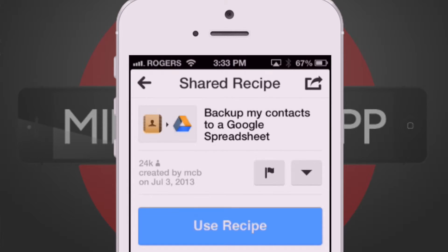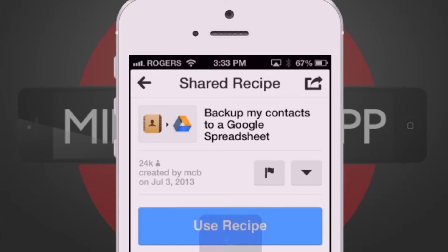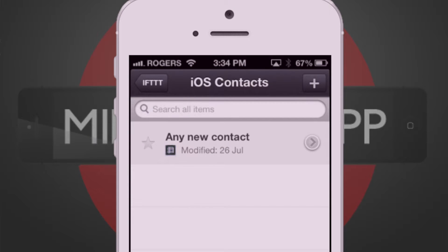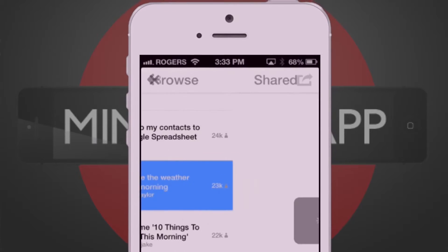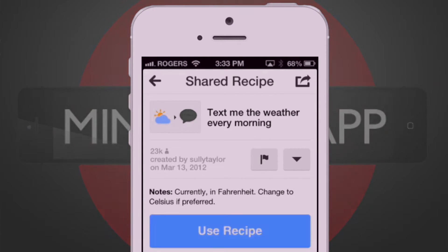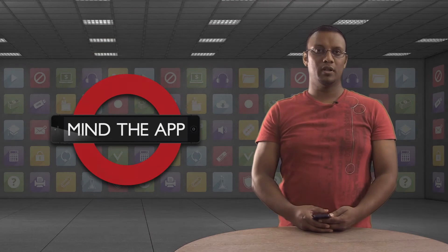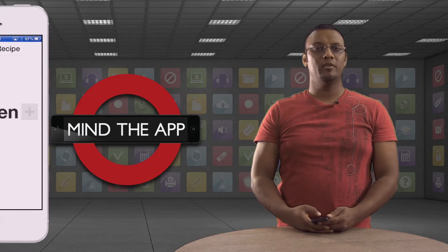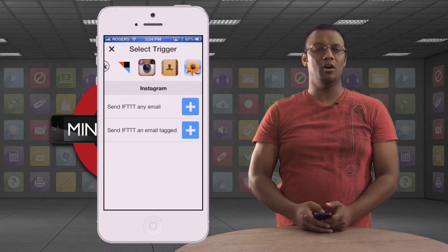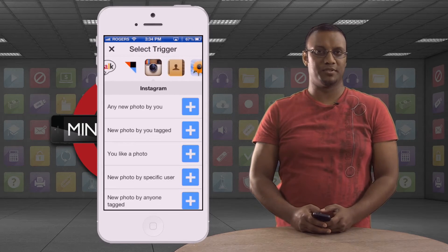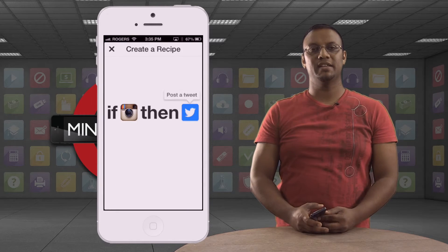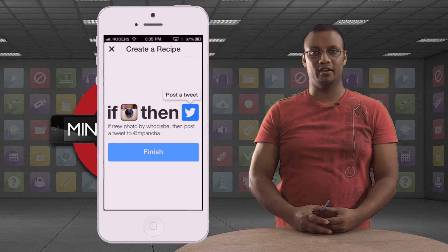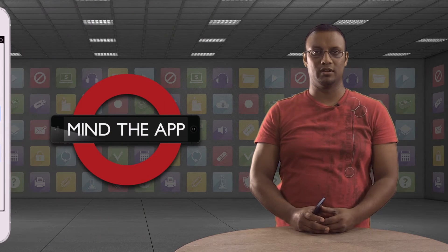Like this one that automatically saves all my new contacts to a Google spreadsheet. And this one that sends me the weather forecast by SMS when I wake up. Here's one I made myself — whenever my friend posts one of his awful Instagrams, IFTTT automatically tweets at him for me to make it seem like I care without ever once having to look.